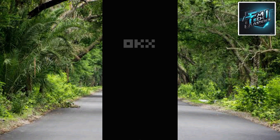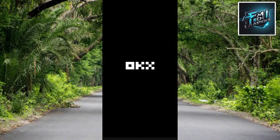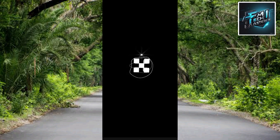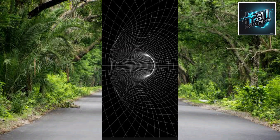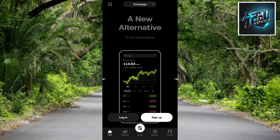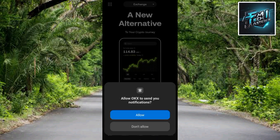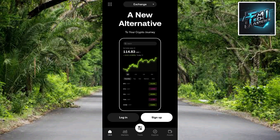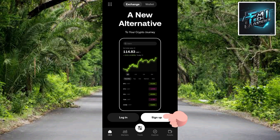The OKX app is opening now, so we're on our way to creating an OKX account. The first interface you'll see is a notification prompt — OKX app wants to send notifications, so tap Allow. The next step is to tap on Sign Up on the right-hand side to create an OKX account.